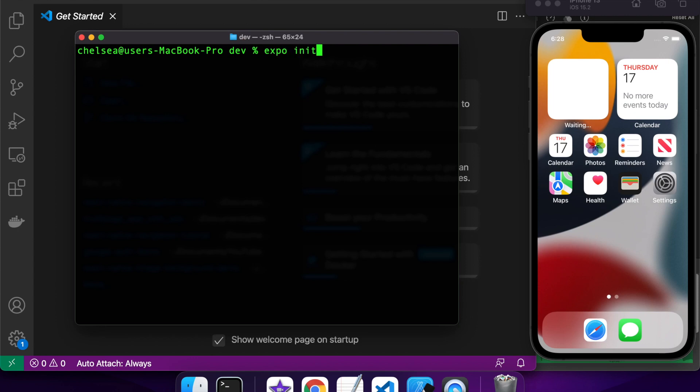Hi everyone, today I'm going to show you how to add rewarded ads to your Expo React Native apps. These are for AdMob.